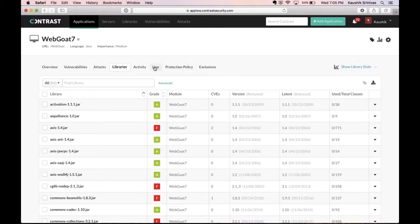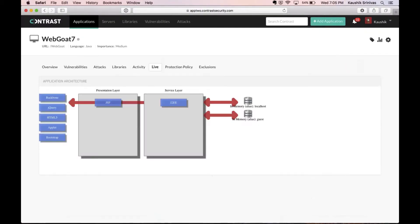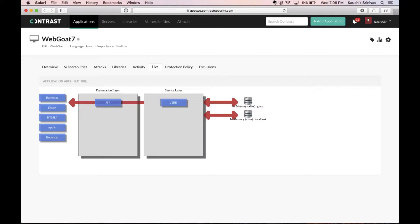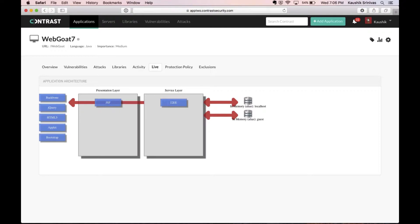Finally, on Contrast Assess, there's also the live view where since Contrast is looking at the data flow inside the application, it can actually figure out the architecture of the application in real time and then show it to AppSec admins on the console here to make use of.